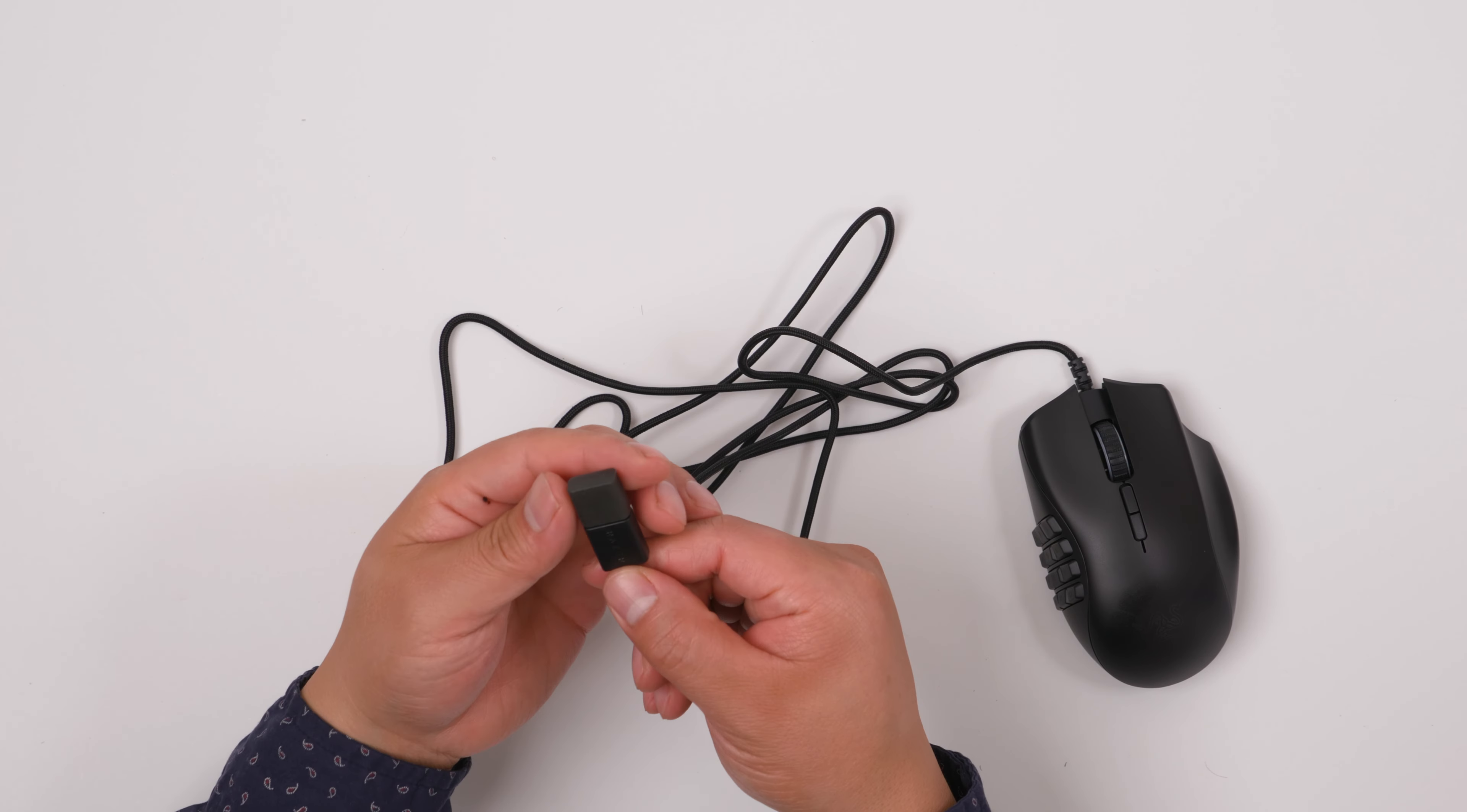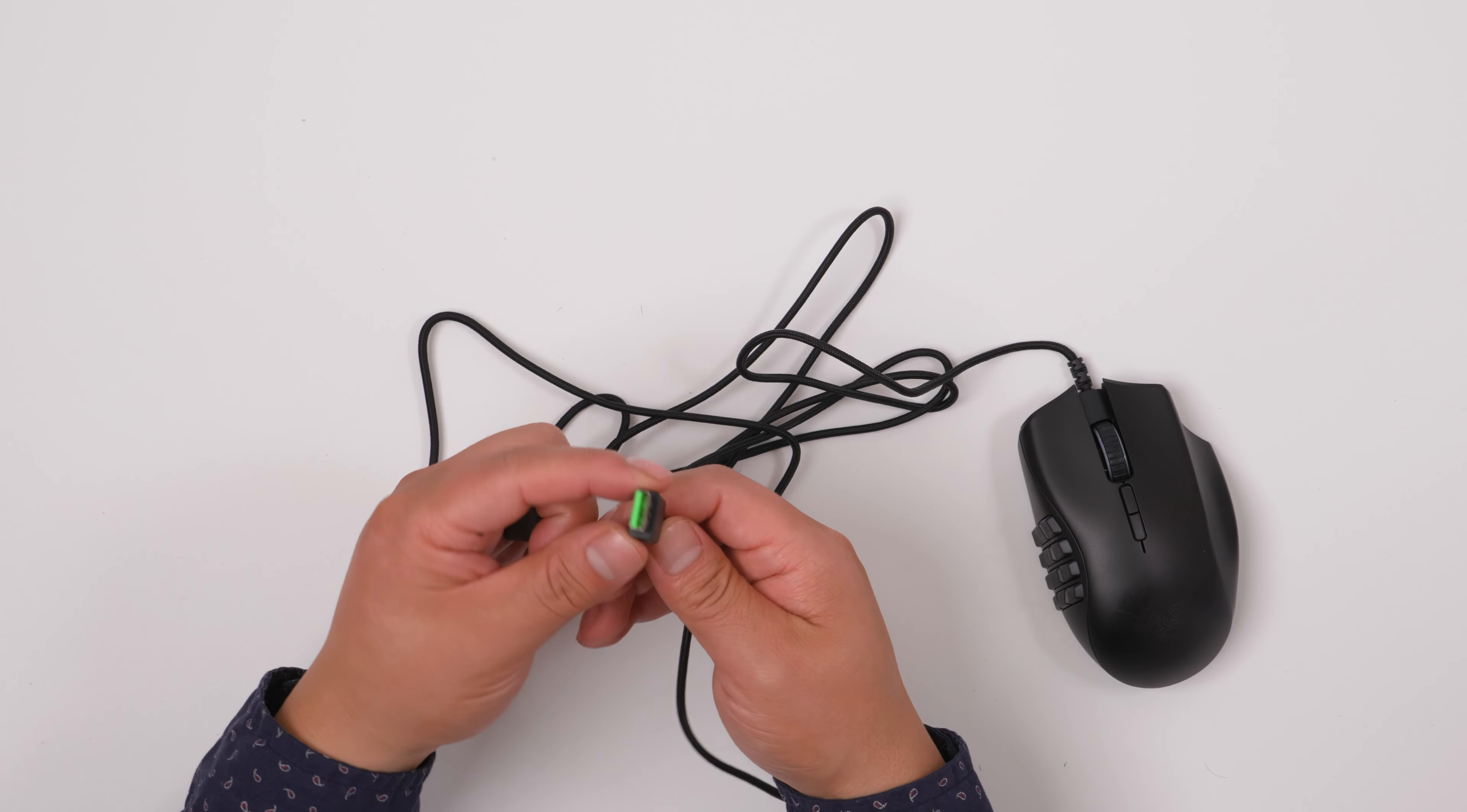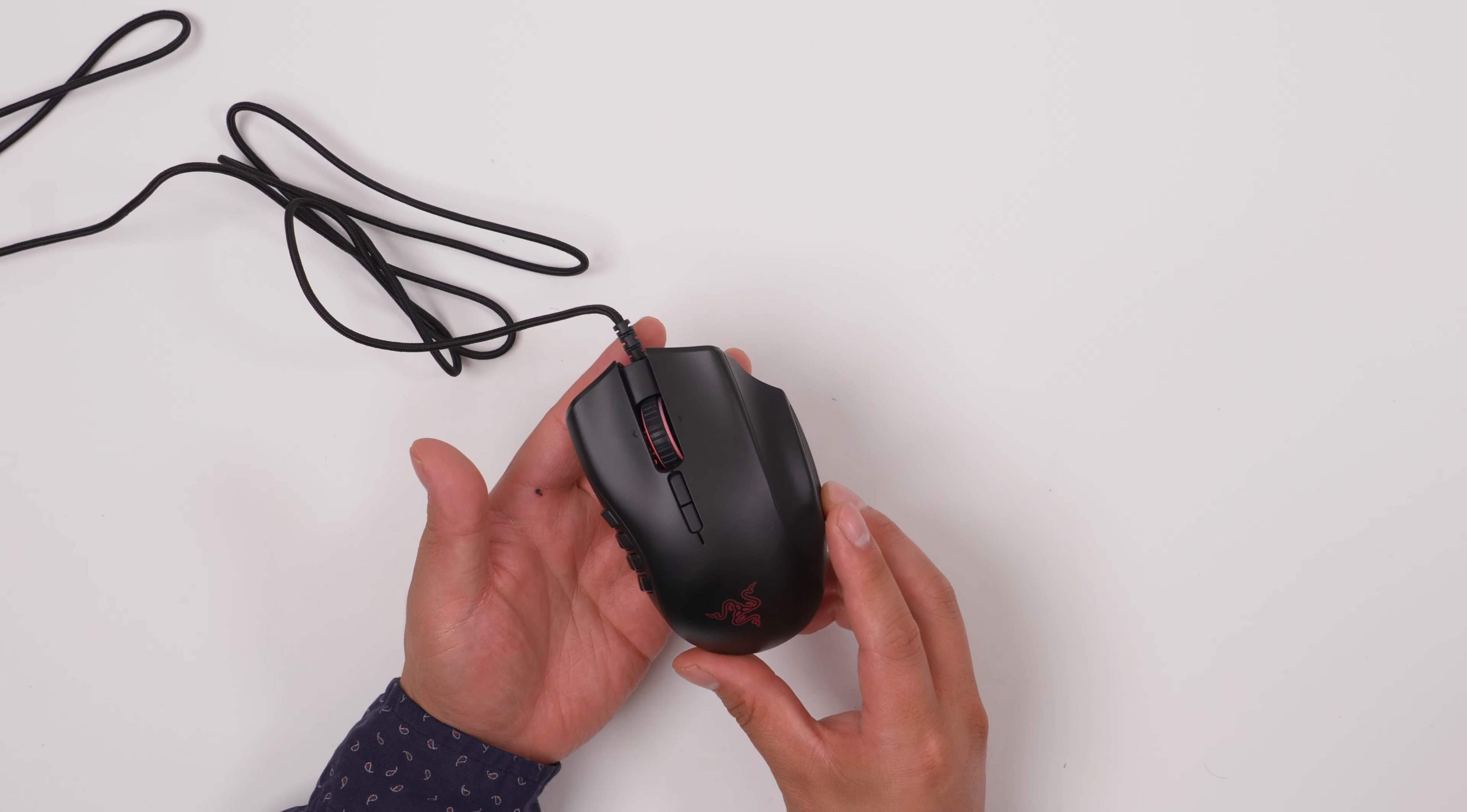And this is the cable. And here, even on the USB, there's a little cap. Very nice, detailed product. Now I'll plug this one in.